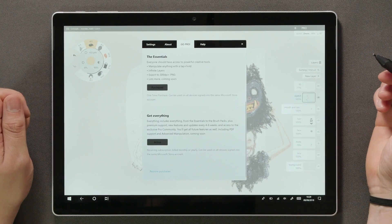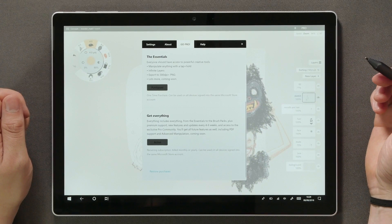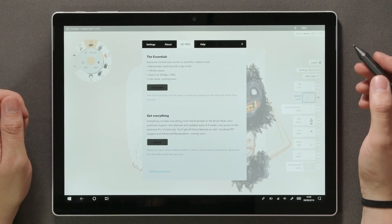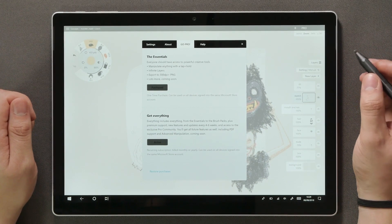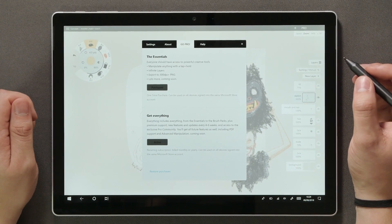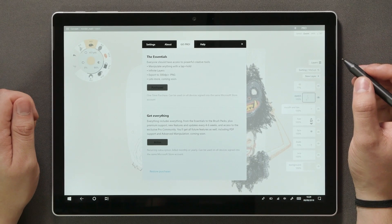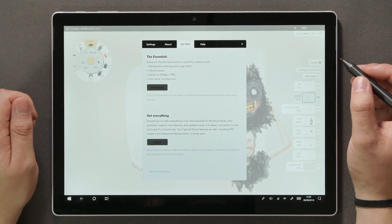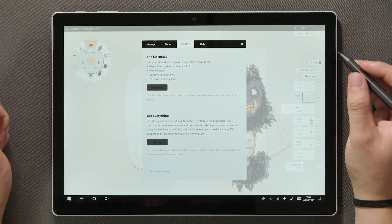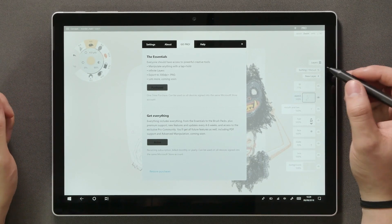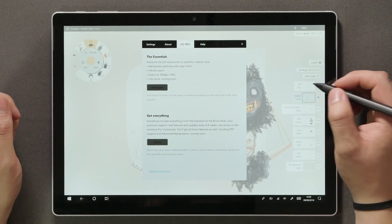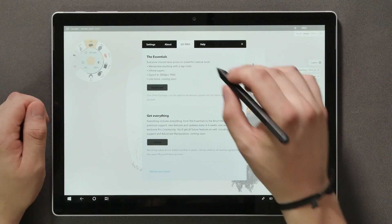You can also choose to subscribe. This option will unlock everything including all the brush packs and all other content we'll be adding to the app in the future like object libraries, theme sharing, PDF support along other things.